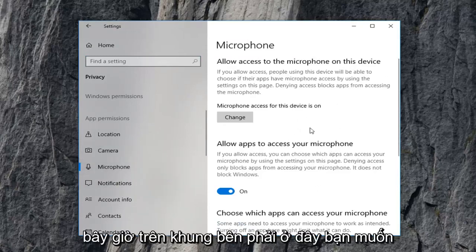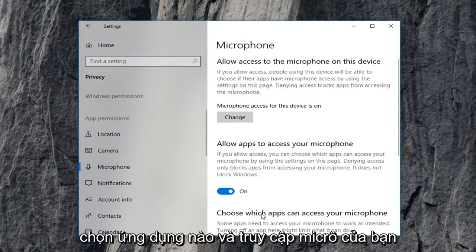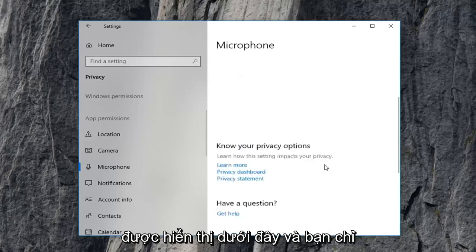Now on the right pane here, you want to scroll down to where it says choose which apps can access your microphone. And there should be a list of apps that are displayed under here.